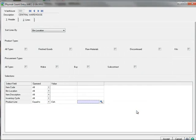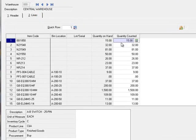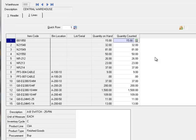Now let's open the Lines tab. This is the data entry screen where quantities from the individual worksheets are entered. Since we use the same selection criteria, the order here matches the worksheets. Because we chose to have the Quantity counted column preset with the quantity on hand total, we only need to enter a quantity for items with a variance.